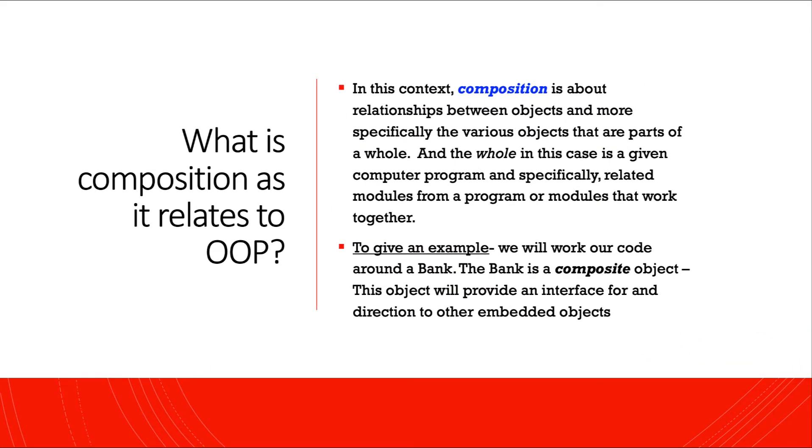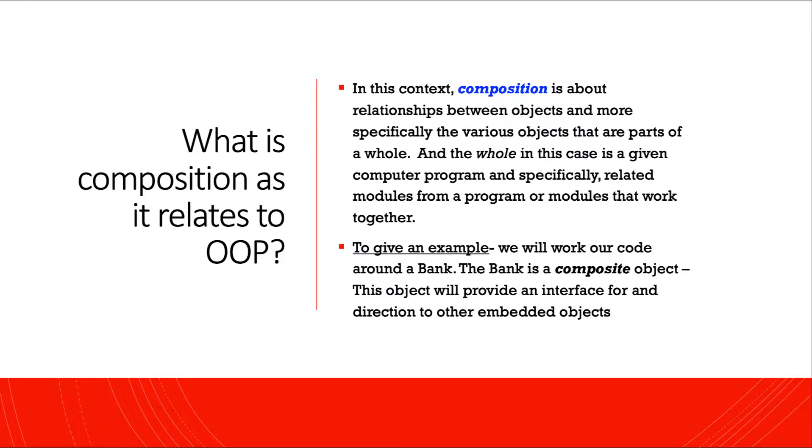What is composition as it relates to object-oriented programming? In this context, composition is about relationships between objects, and more specifically, the various objects that are parts of a whole. And the whole, in this case, is a given computer program and specifically, related modules from a program or modules that work together.